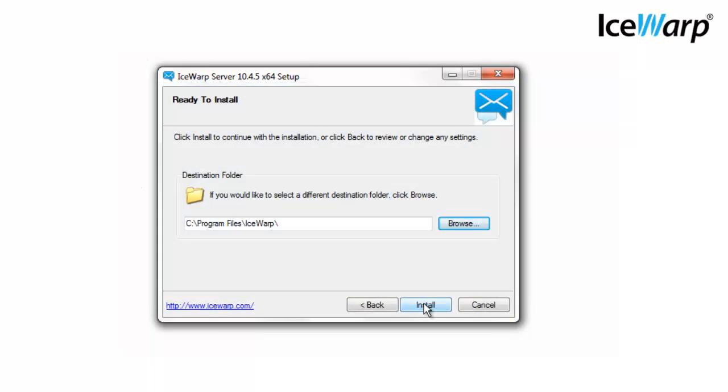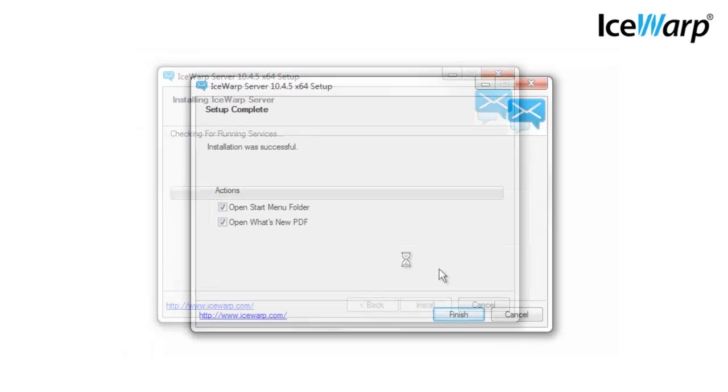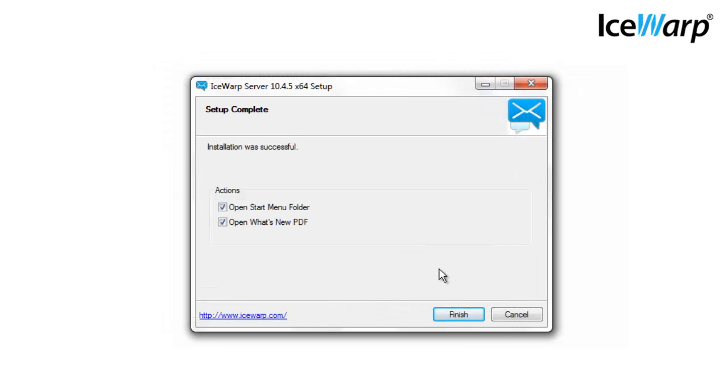Now IceWarp is ready to install. Installation usually takes about a minute. As part of the installation process, we have a small wizard that helps you do the first steps. All steps within the wizard can be reverted after installation, so if you're not sure you can set some temporary values.